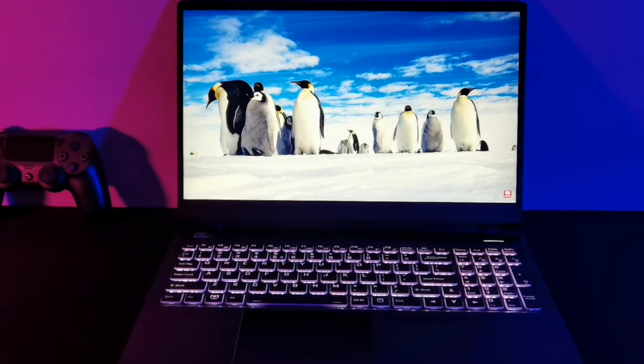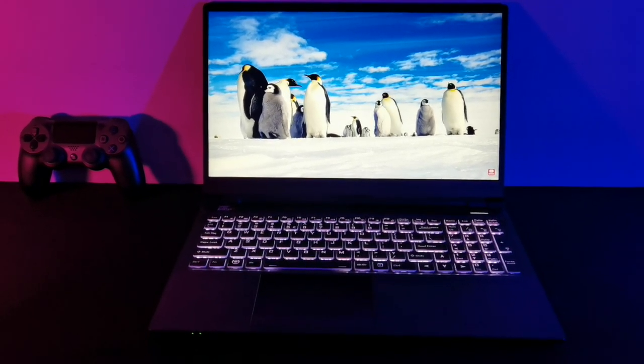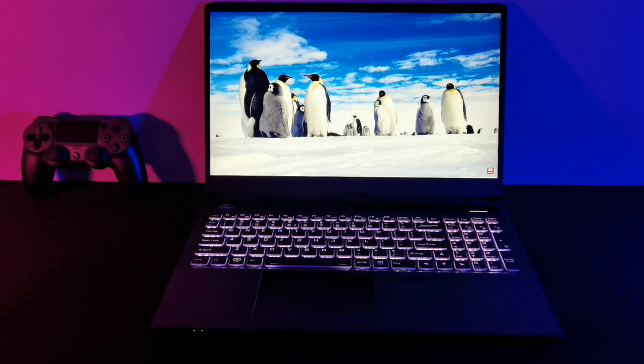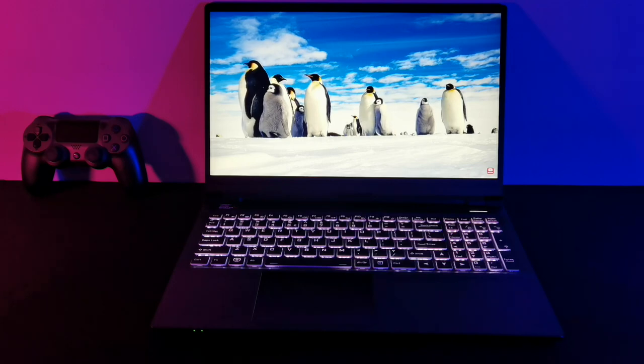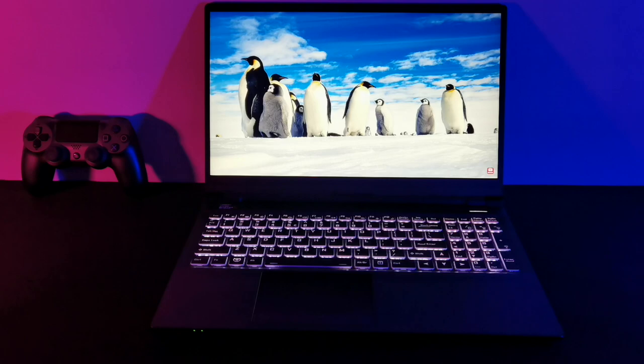A PC's display is like the gatekeeper to your overall experience. And if you're going to be gazing at it all day, it needs to be one of the best components of your overall PC package.